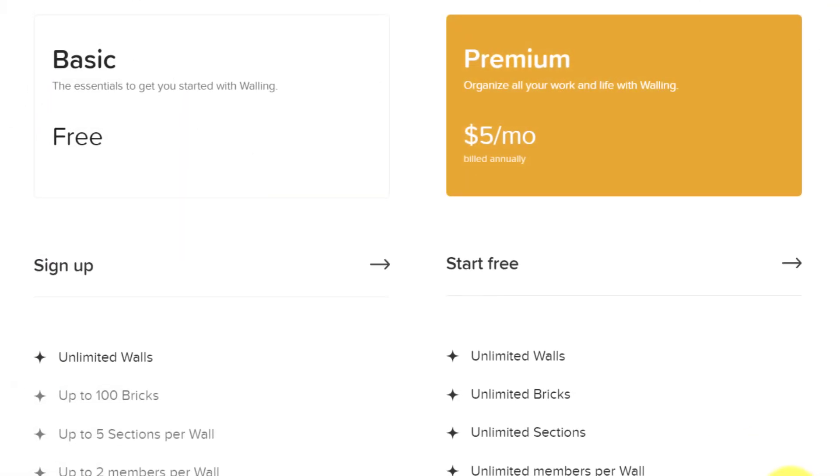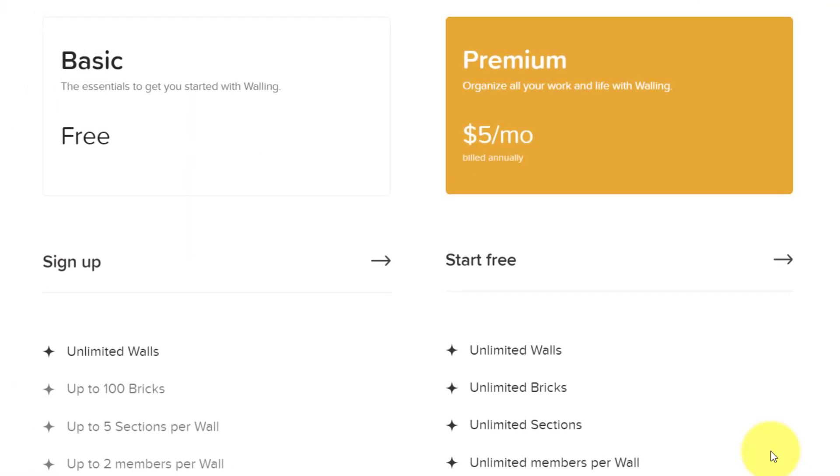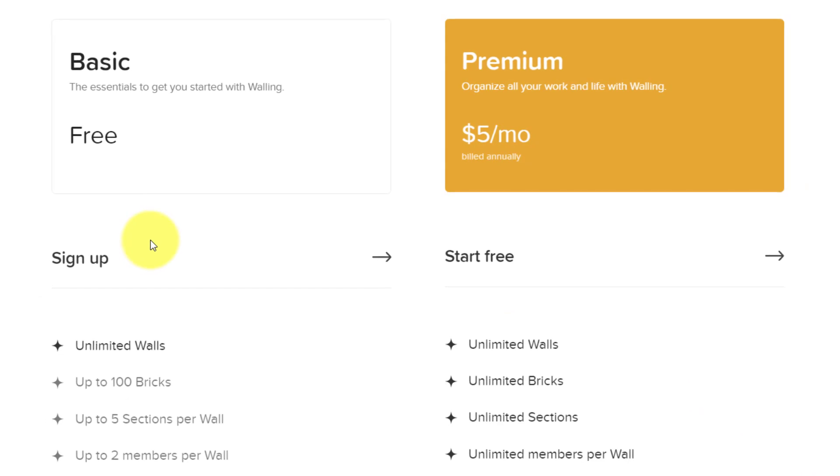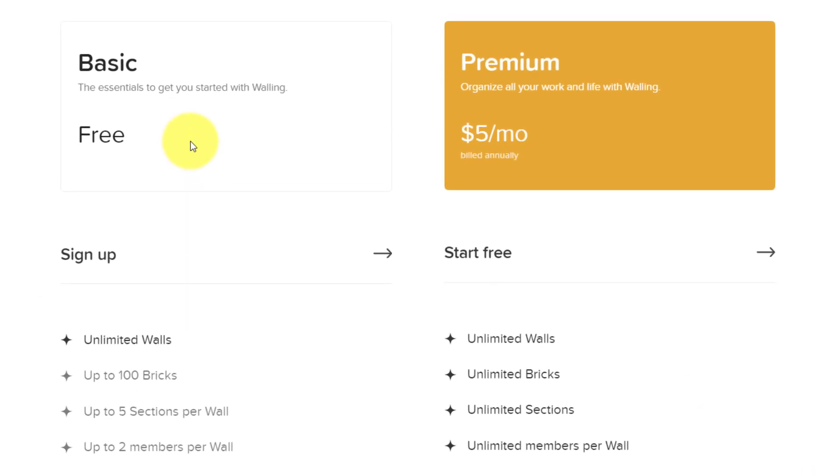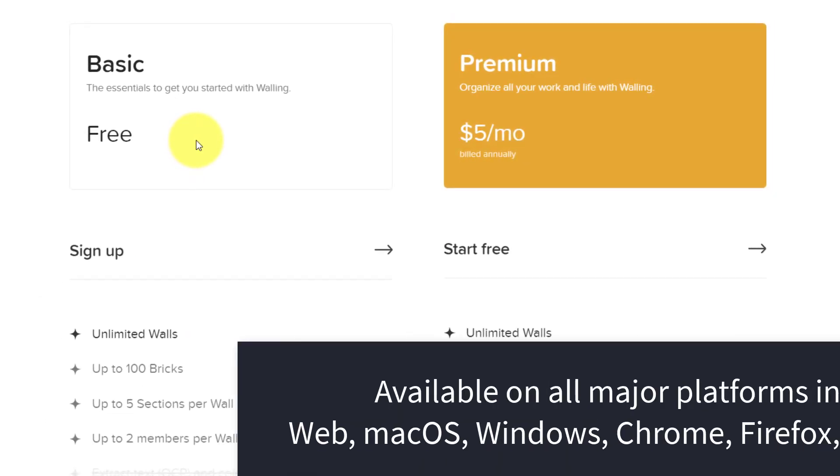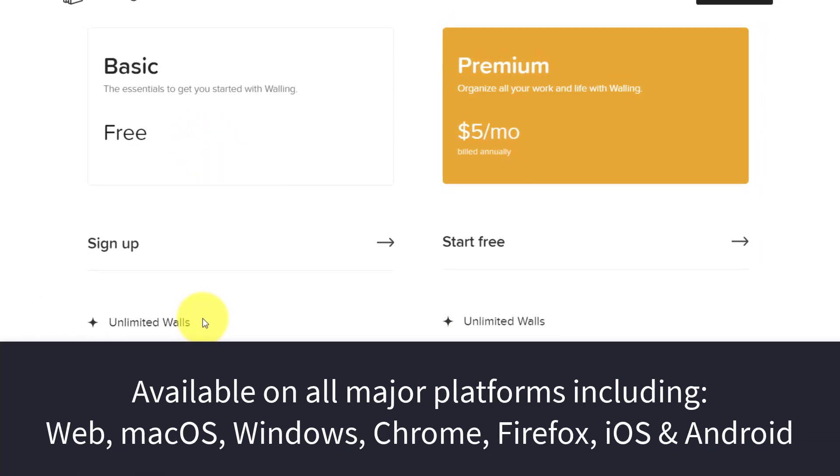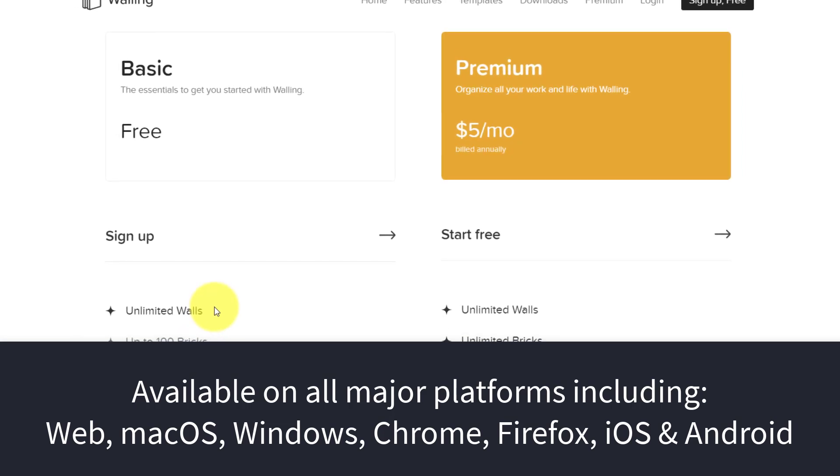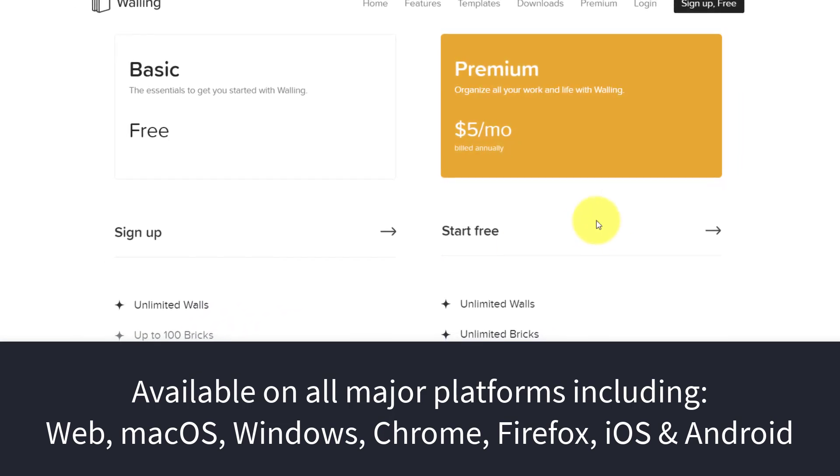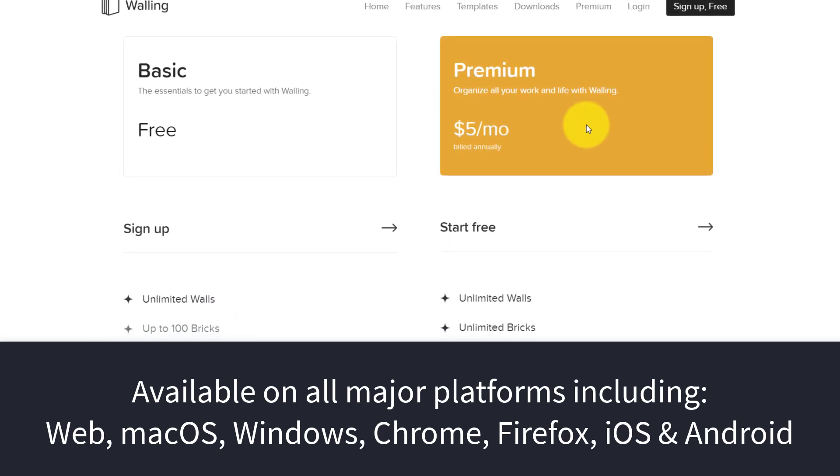Lastly, let's take a quick look at pricing. Good news, Walling is absolutely free. You get unlimited walls for up to two members per wall, but if you need more, you can upgrade to premium, which is only $5 a month.